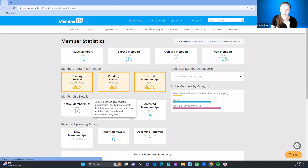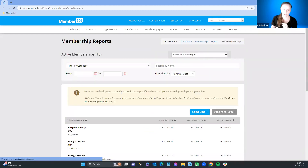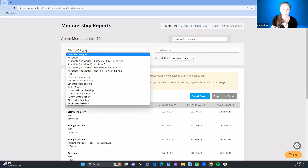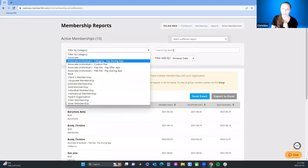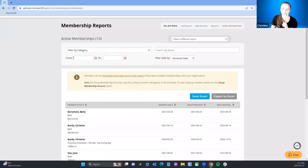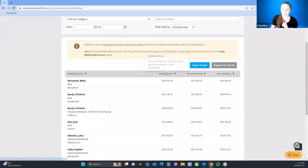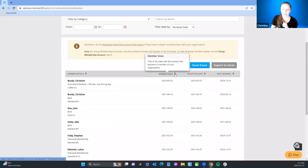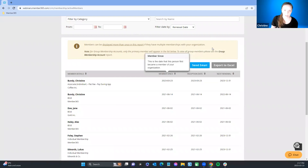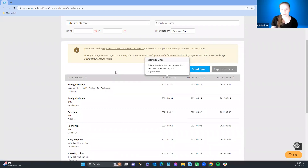In the active membership report I have 10 active memberships. You can sort by category, search by name, filter by date range, and sort by date oldest to newest or by inception versus renewal date. You can also send mass communications to filtered individuals or export the report for a third party.